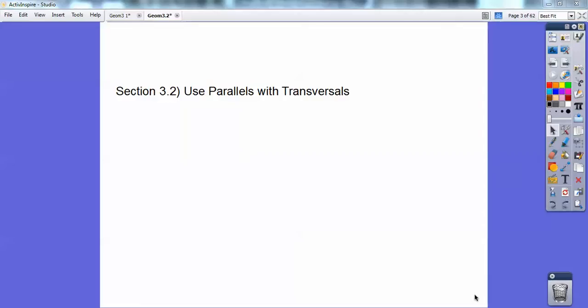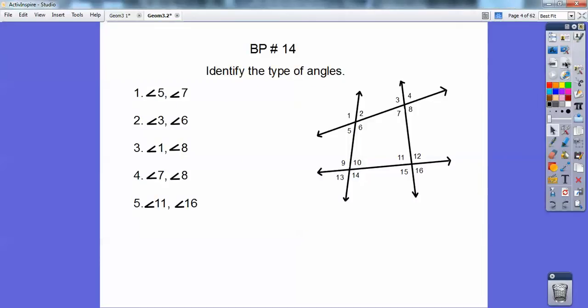Hey folks, Mr. Bullock here. We're going to take that last lesson with the corresponding angles, alternate interior, and so on, and use those with parallel lines cut by a transversal. But let's take care of the board problem first — let's identify the types of angles.